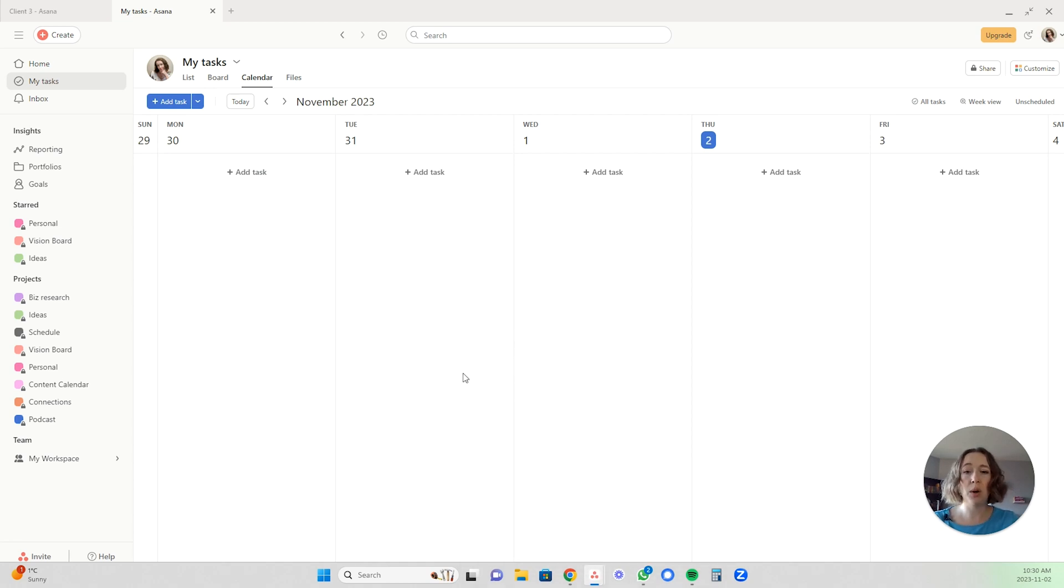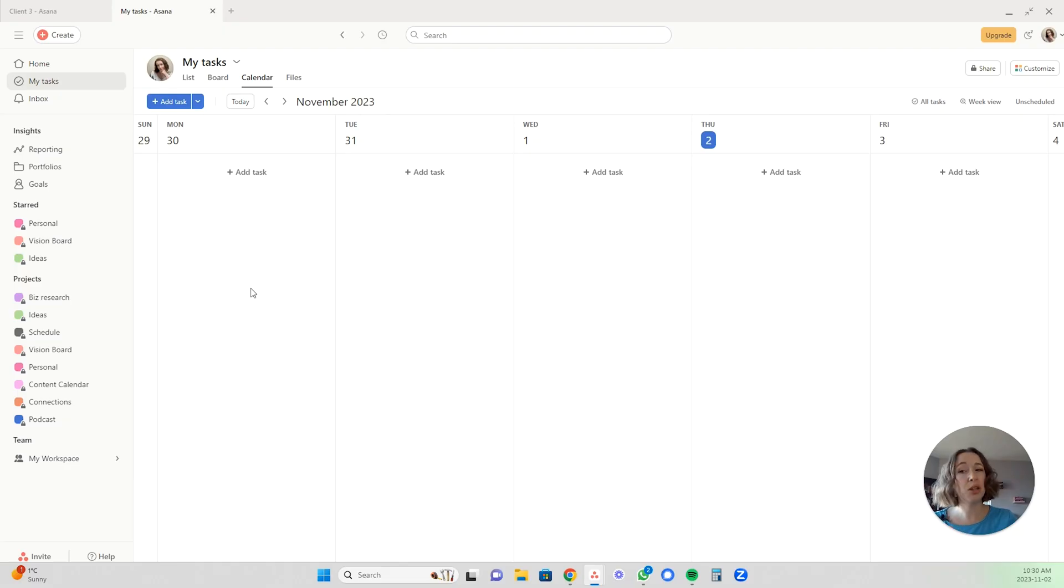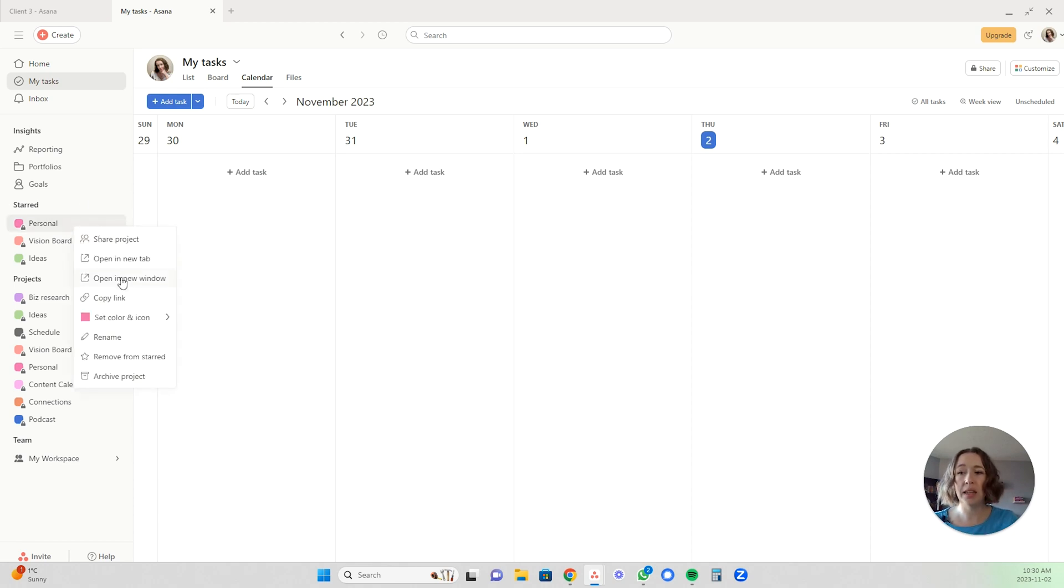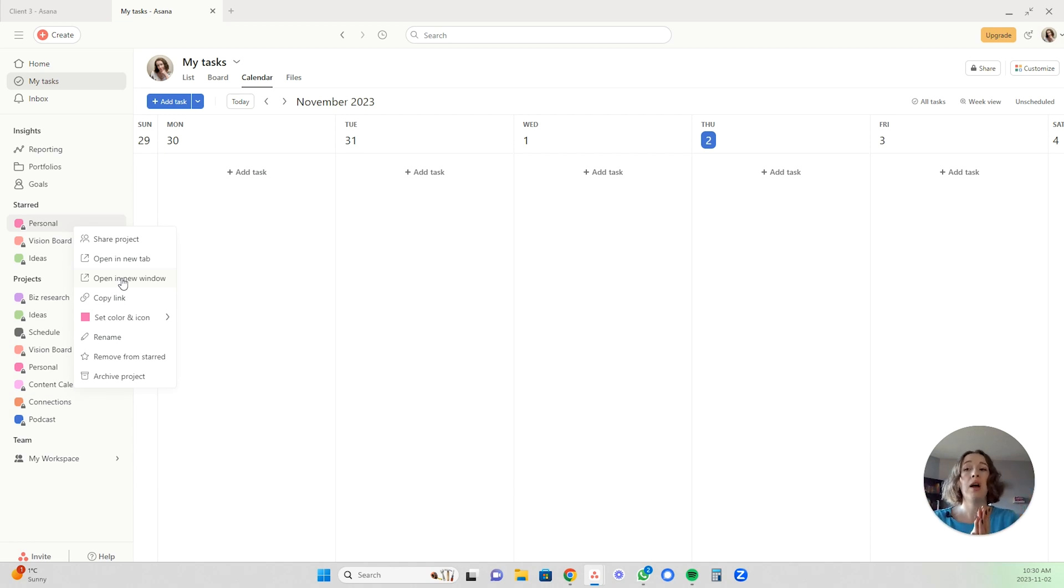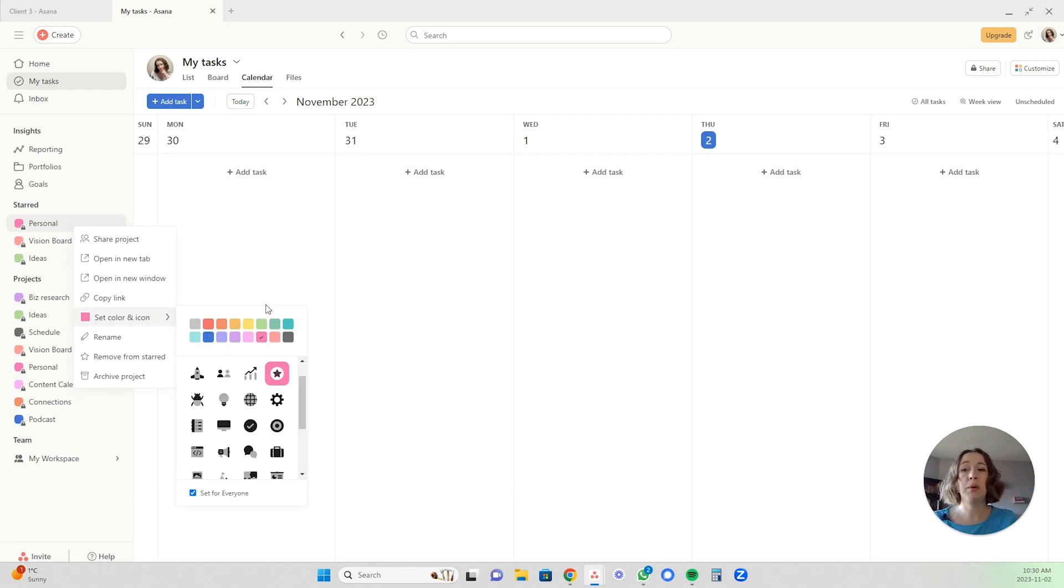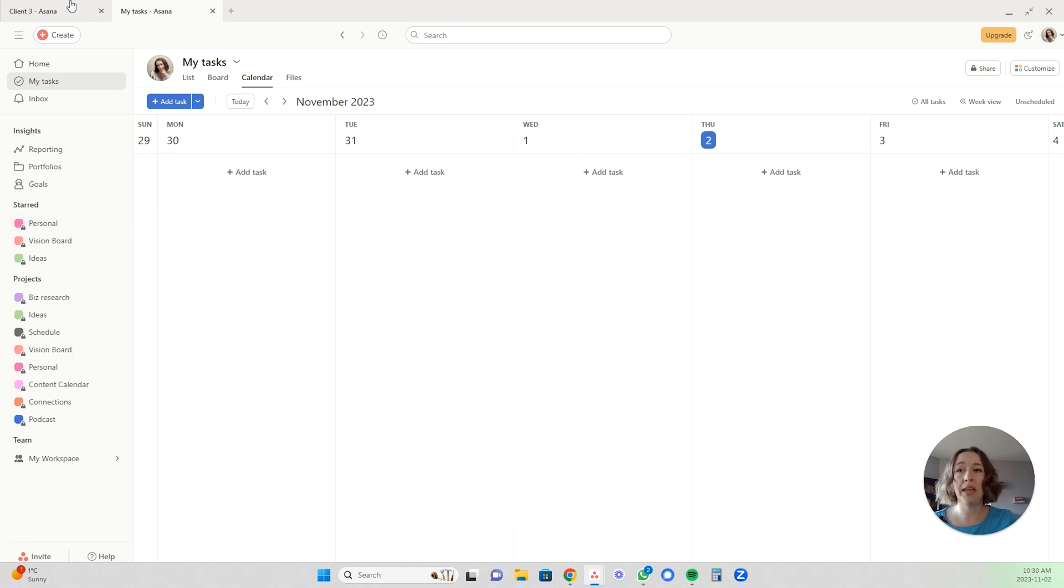But now you can just toggle between the two tabs, which is much more convenient and saves time. You can still open things in a new window by right clicking and clicking open a new window if you want to see two things side by side, for example. You do still have that option, but automatically it will open in a new tab, which is very convenient.